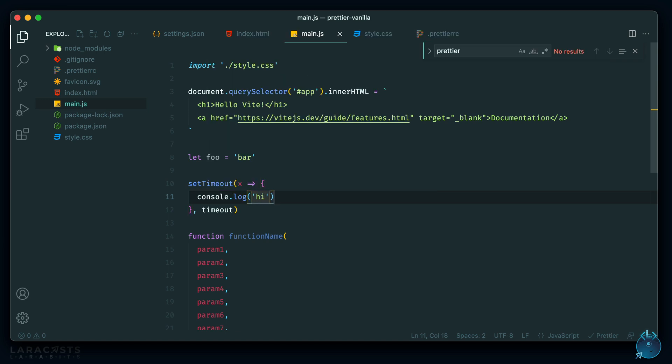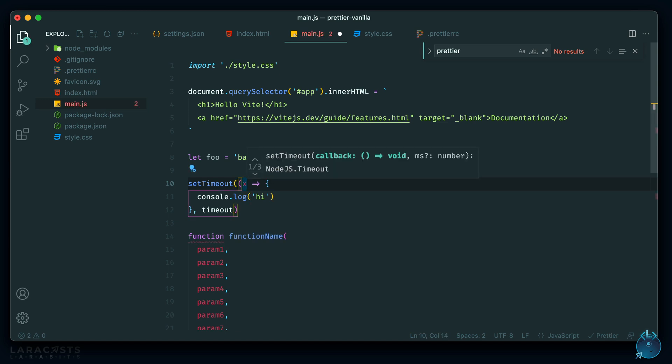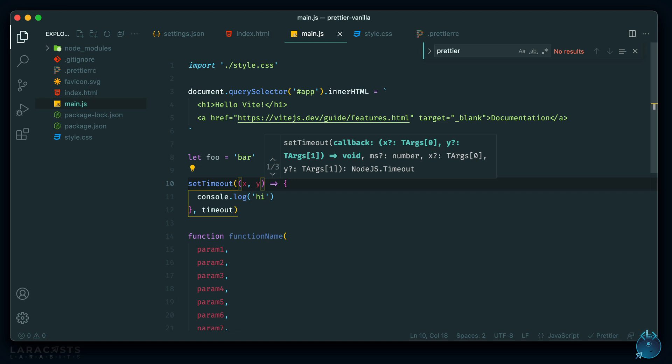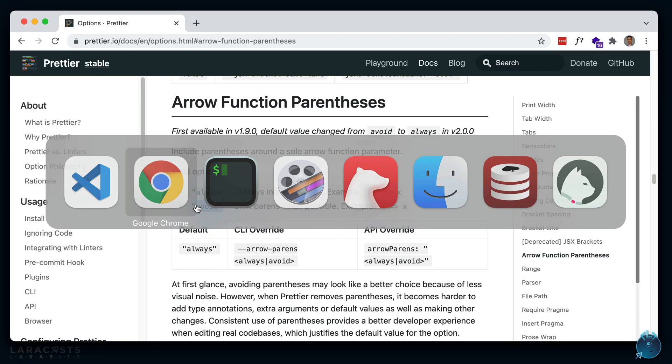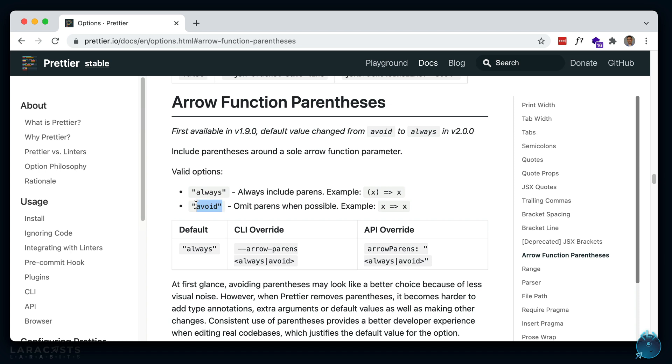And it also puts it on its own line because there's nothing in there. But if there is, then it won't. Now, if there were two arguments here, then it will have to leave those parentheses because that's required. So x, y, and it does leave the brackets in. So yeah, just spend some time reading through these rules. Like I said, there aren't too many, and decide what you like for your projects.